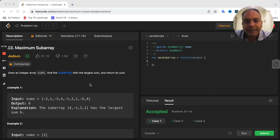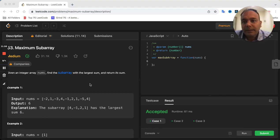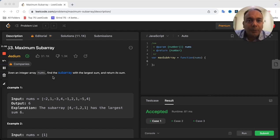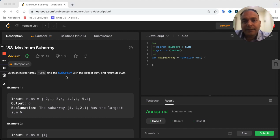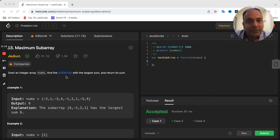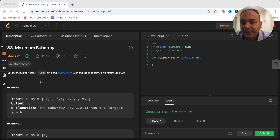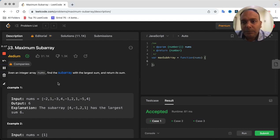I hope you are doing amazing. In this video, we're going to solve the Maximum Subarray LeetCode problem. If you know already, this is part of our LeetCode series. If you haven't checked my other videos, definitely check them out. But let's get into this problem.